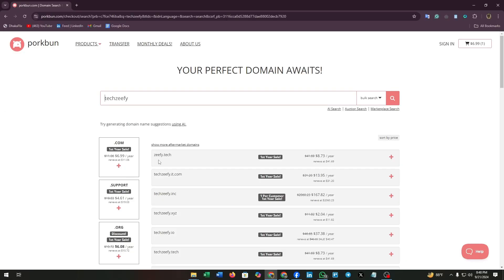You can find here so many options for your domain name, but .com domain is most preferable.